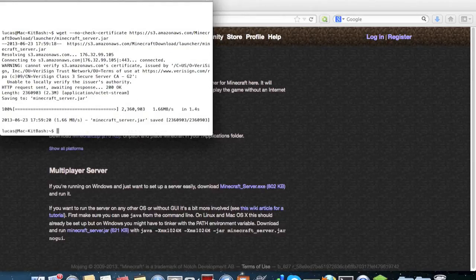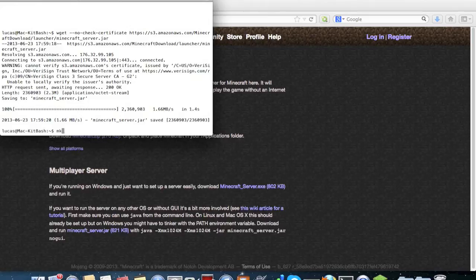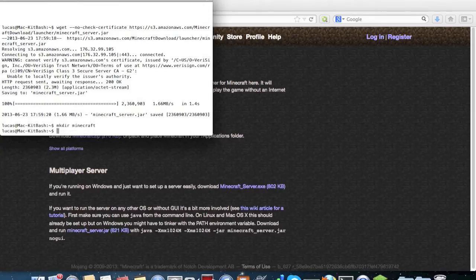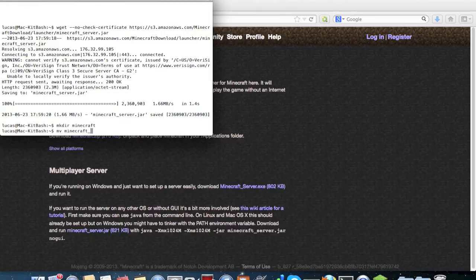Now once it's downloaded we're going to want to make a folder for it, so mkdir (make directory) minecraft, and from there we'll move the file we just downloaded into it.